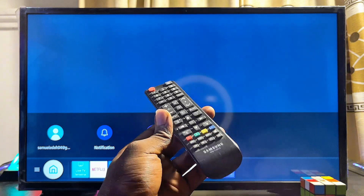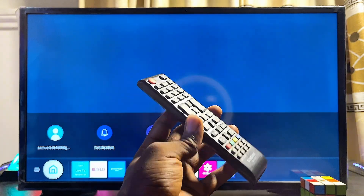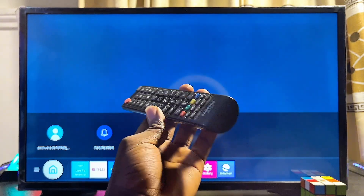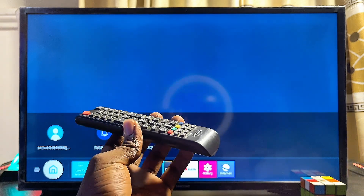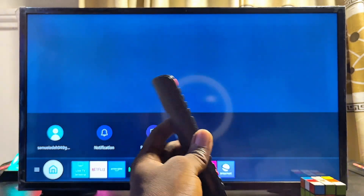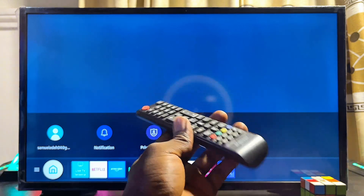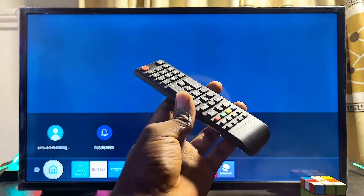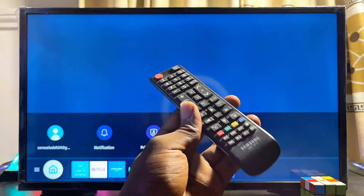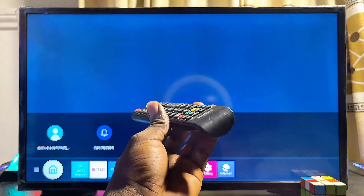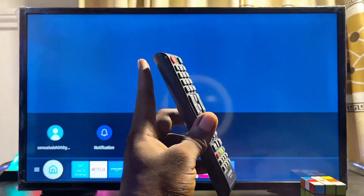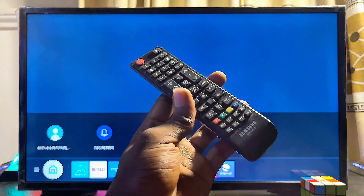I'll be showing you how to change the region of your Samsung Smart TV — whether you have the newer model or the older model, this should work perfectly well for you. By changing the region, we should be able to download and install third-party apps that are typically not available on the Samsung Smart TV app store for your current region.